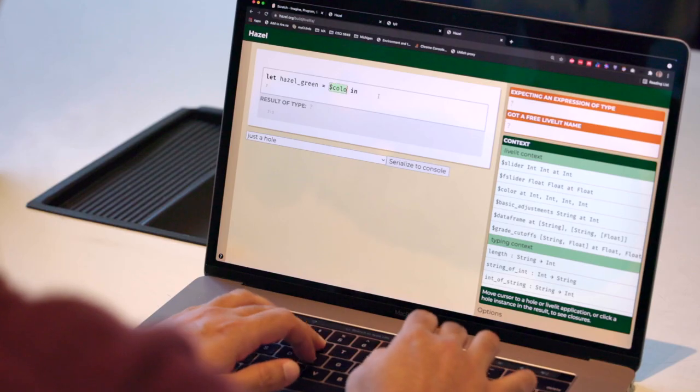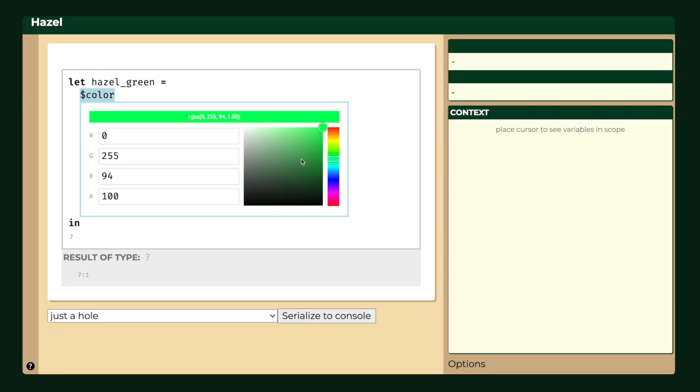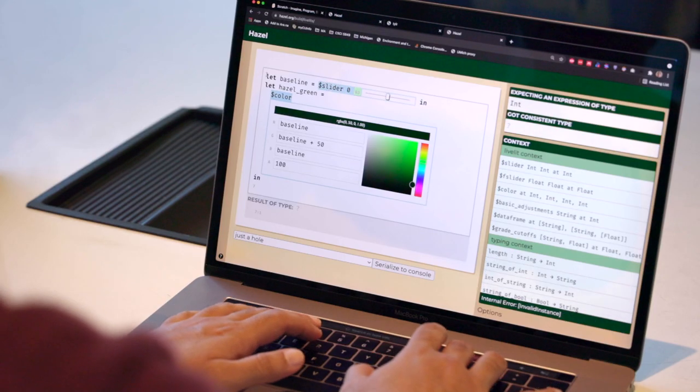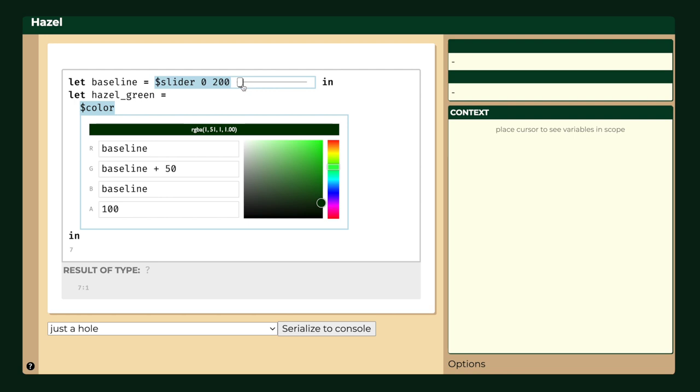And then we've been working on other ways of inserting code that don't just look like what you think of as code. So symbolic math, graphical ways of filling the holes in the programming. You can actually integrate that directly into your code because Hazel is a structure editor.